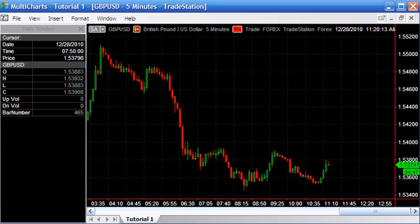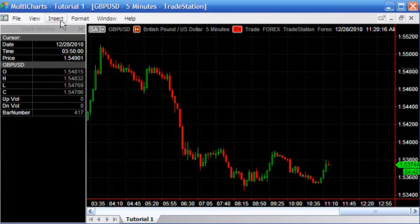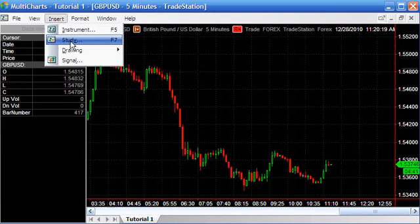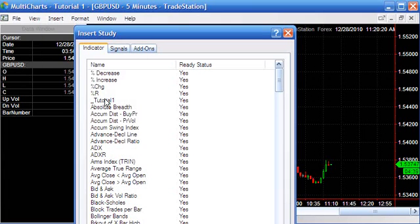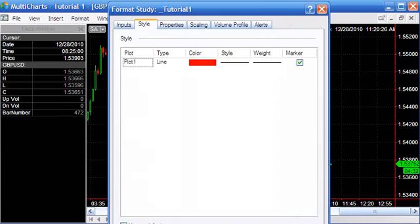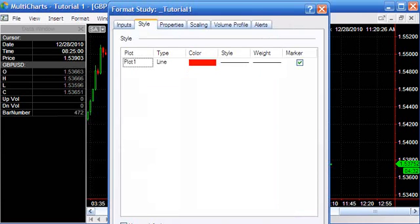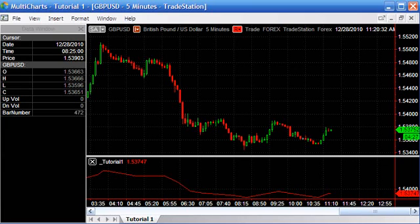I've already got a MultiCharts pound-dollar five-minute bar open. To insert it, we're going to go Insert Study, and here it is, tutorial one. Just move that into the screen, click OK.